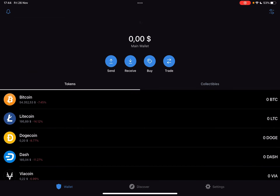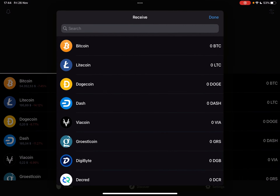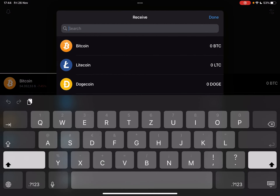And here, as you can see on the top of the screen, there are four buttons: send, receive, buy, and trade. Now, you can either buy Gala or receive it, then tap on the one that you want.